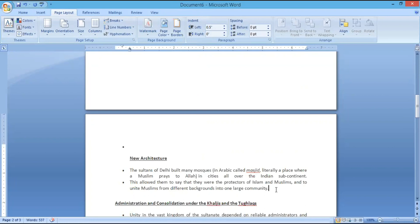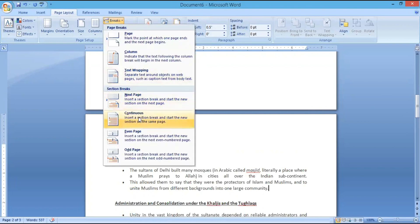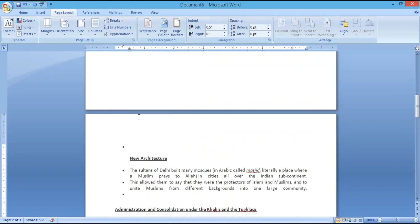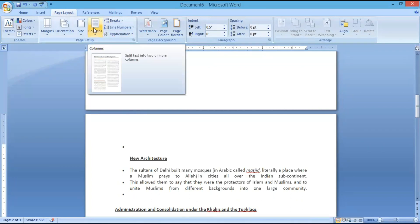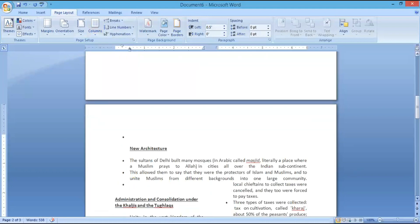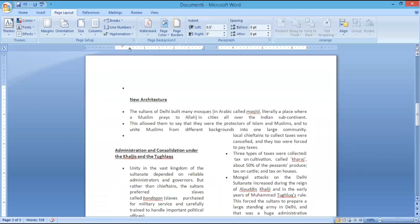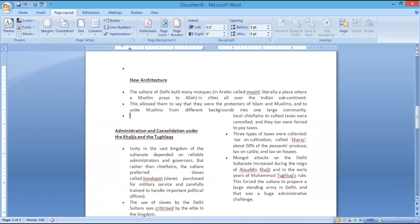The main advantage of having the section break is that in the same page, you can have two types of formatting. For example, after this cursor I am giving a section break as Continuous. Now after that cursor, whatever appears, it is the next section. So now I am giving a column break as two columns. Whatever content appears after the cursor is now appearing in a column format. So in the same page we have continuous text format as well as a column break format. That is the main advantage of having section breaks.